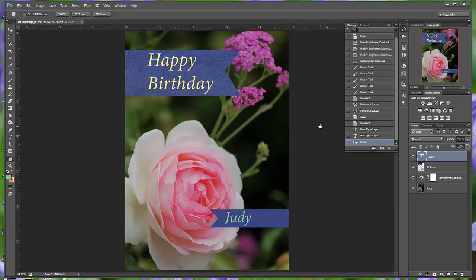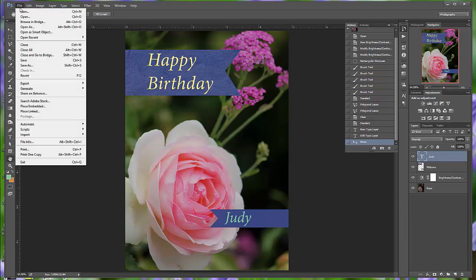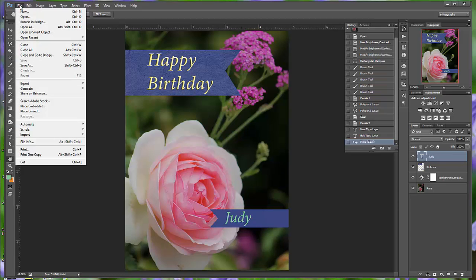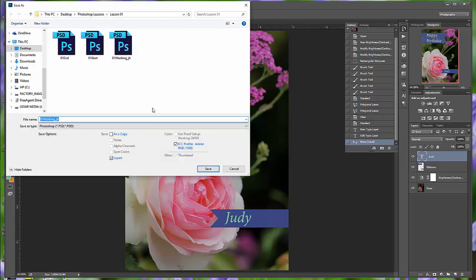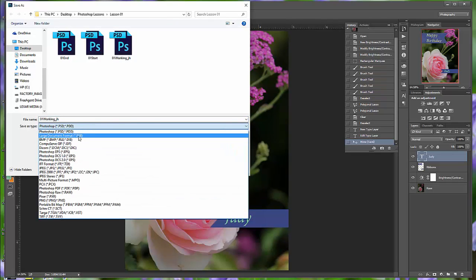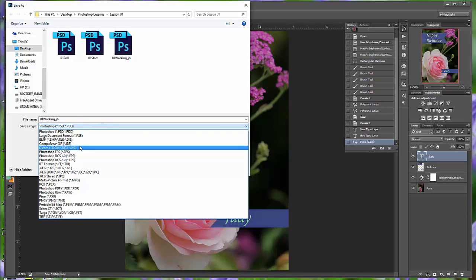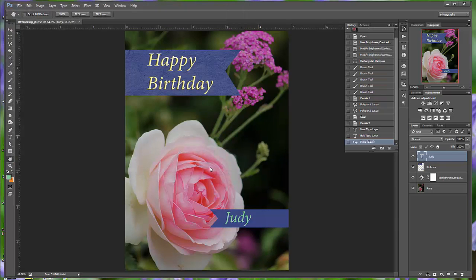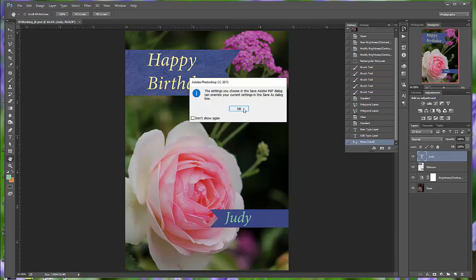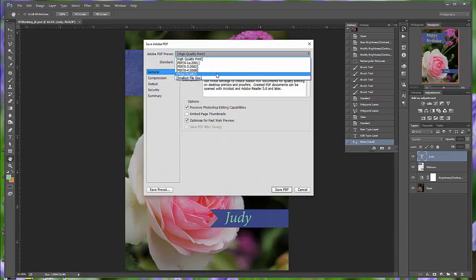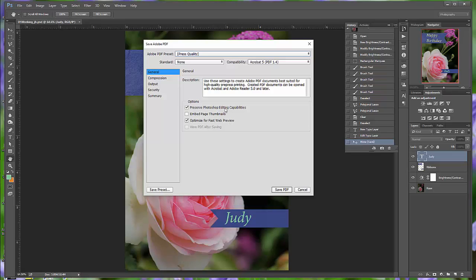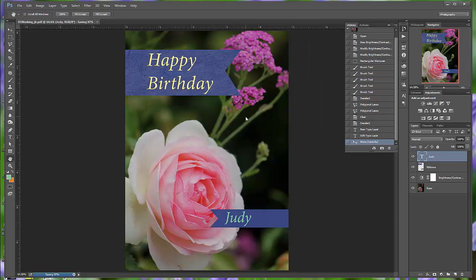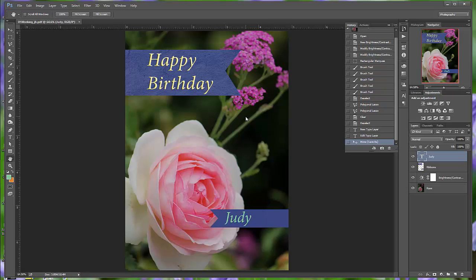Again, you want to save this. This time, we're going to do a save to save your Photoshop file. But next, we're going to do this as a Photoshop PDF file, keeping your layers, and save. Again, we're going to save as Press Quality, preserving your Photoshop editing capabilities, and save your PDF. This is fine. You can continue, and you will get your PDF that you will send to me.